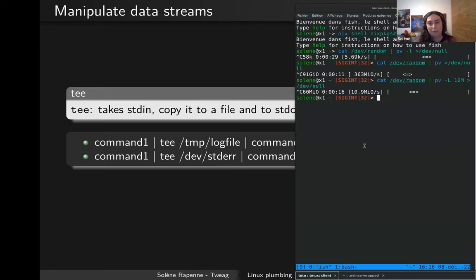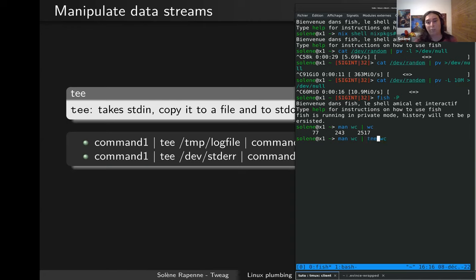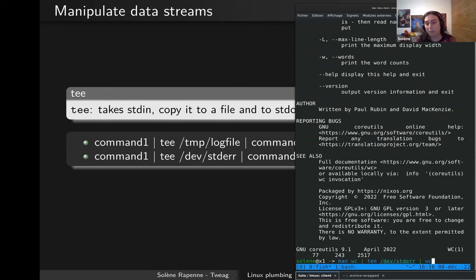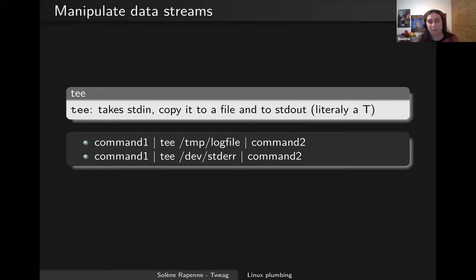Here's a small example. Let's say I want the man page of 'wc' and maybe to pipe it to 'wc'. I get 77 lines, but I'm not sure the right thing is being piped into it. I add 'tee /dev/stderr' in the middle — the last line is still the exact same output as the command without tee, but I also see all the content of the man page of wc. So it's very practical if you want to inspect what's going on between your commands.